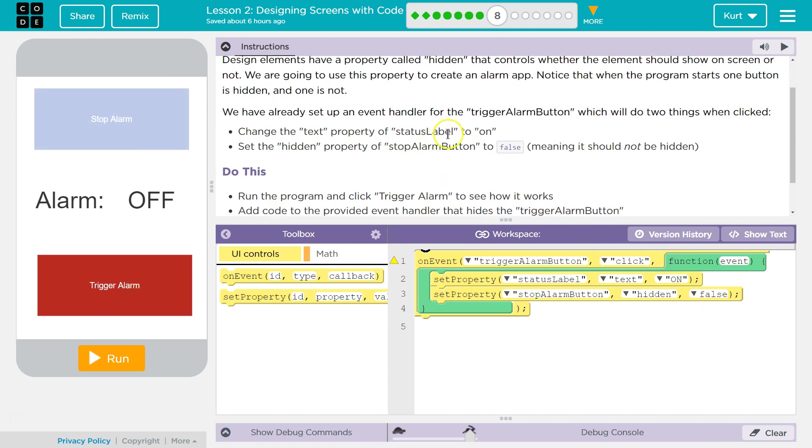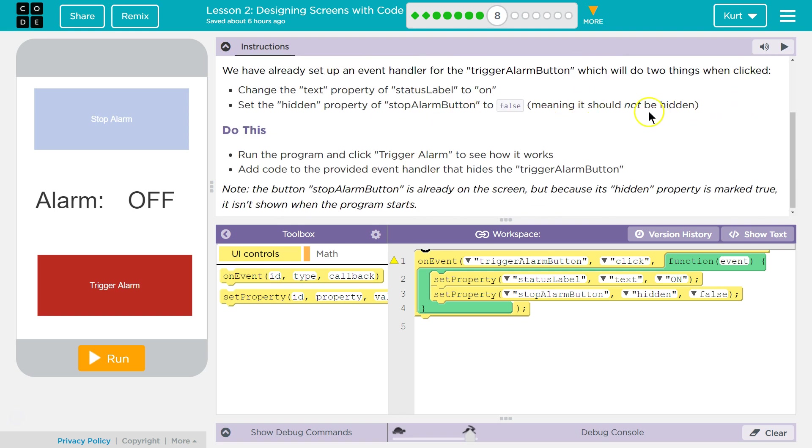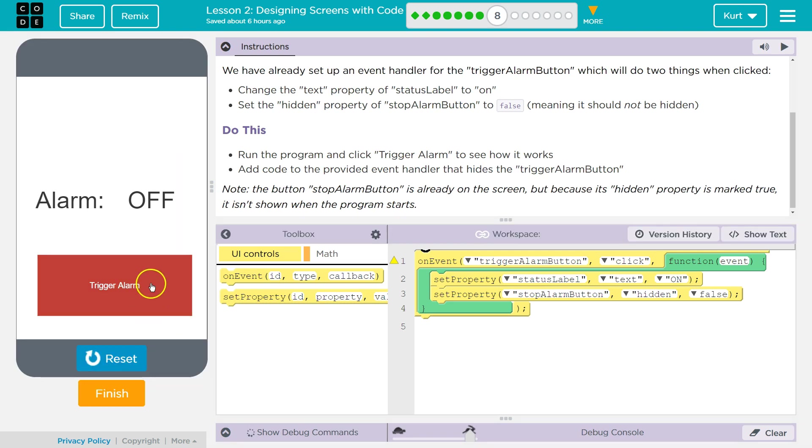Change the text property of status label. Okay. Oh, that's what I just said. Yep. Okay. So add code to provide the event to the provided event handler that hides the trigger alarm button. Well, let's see what this does.